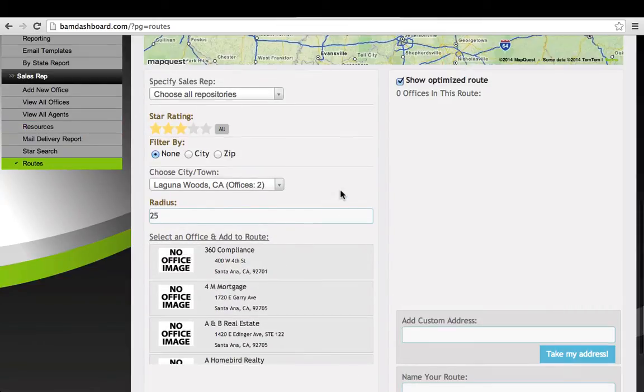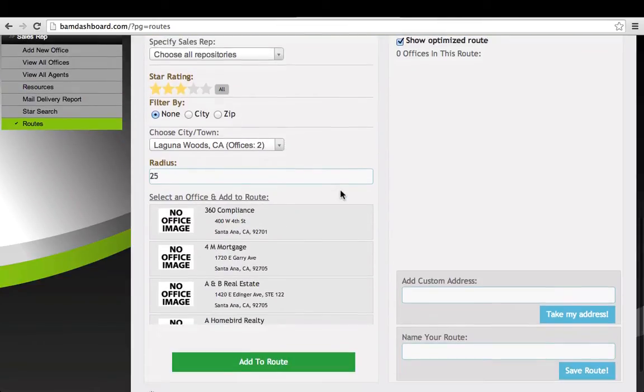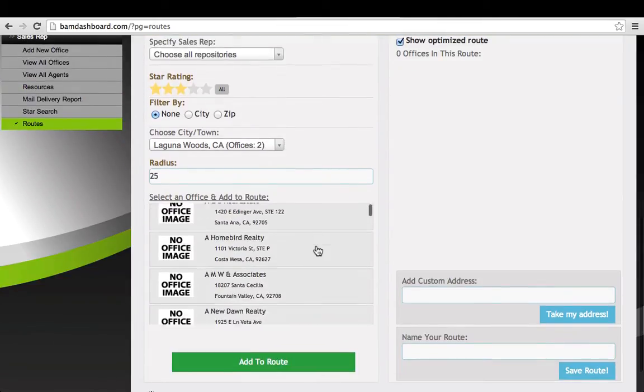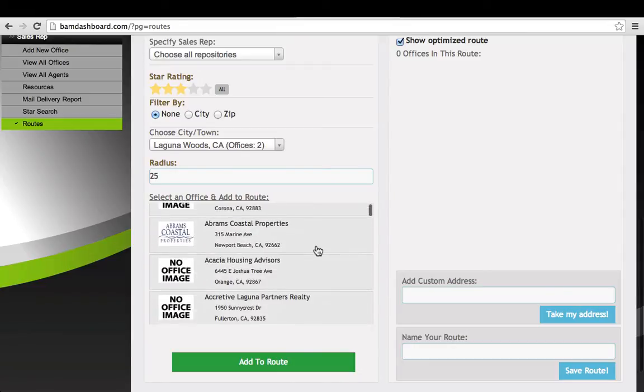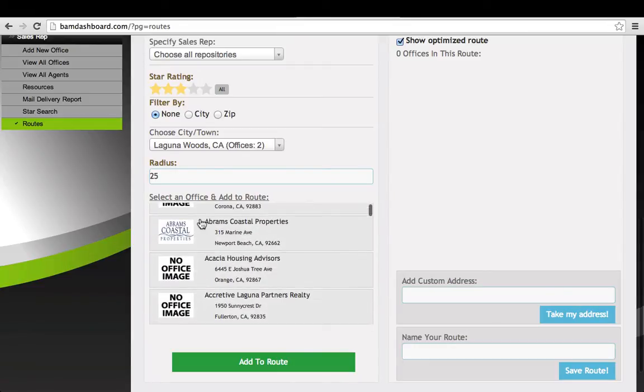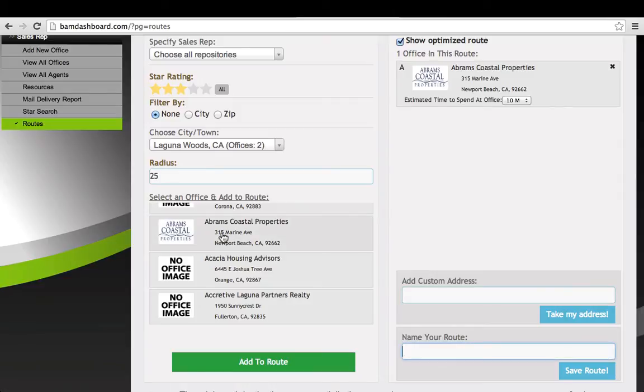During our research, if we could find a logo for a company, we input it in, and you should do the same. I see there's Abrams Coastal Properties right here. I'm going to double-click on that. It'll show up on the right to be added to the optimized route. When you scroll up, you'll see there it is.